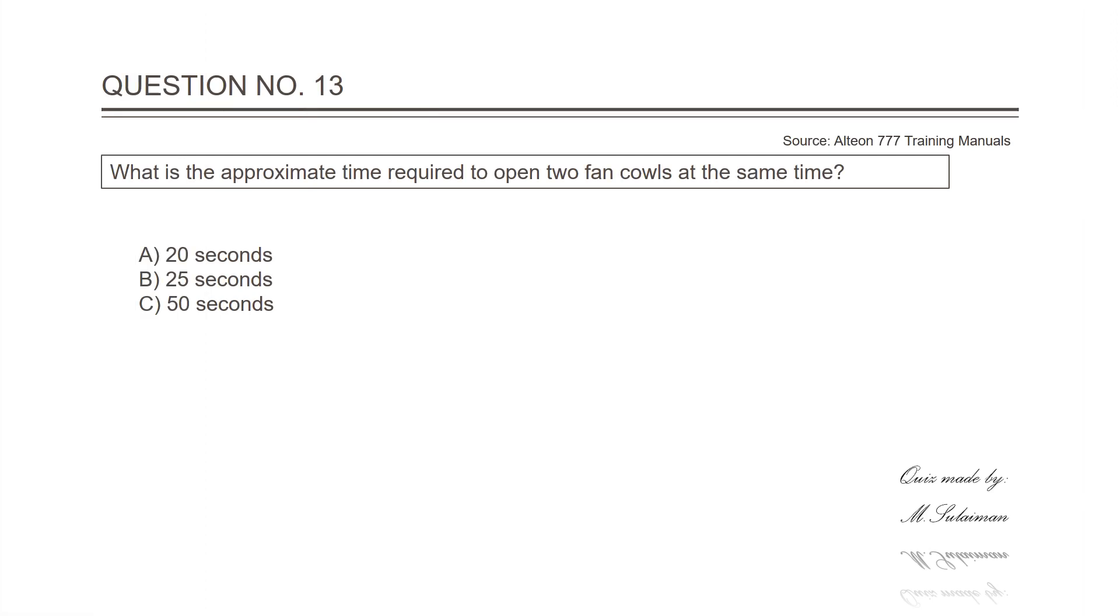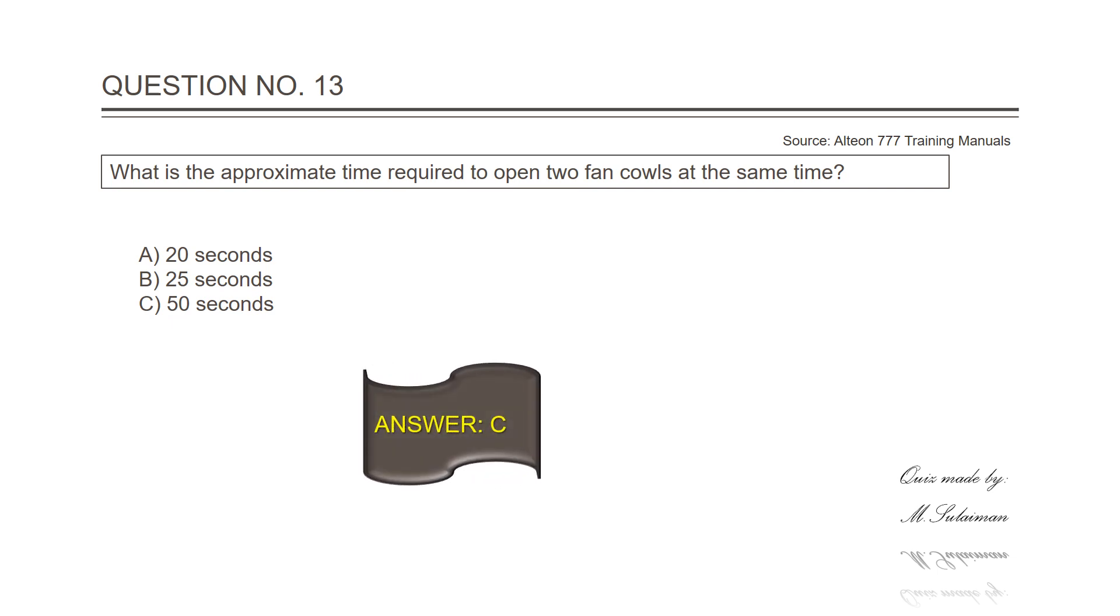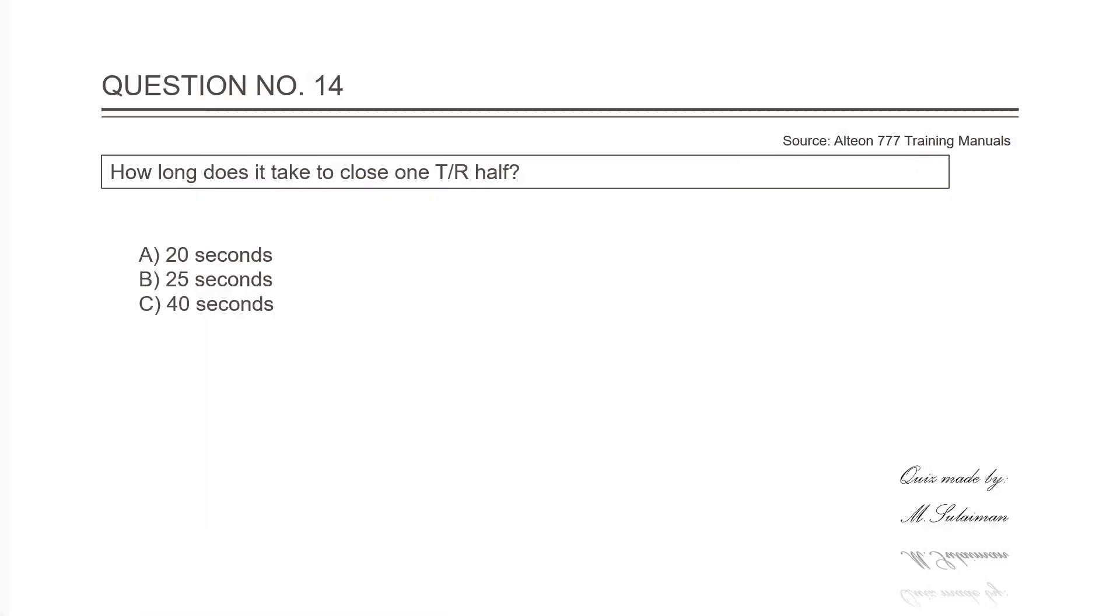Question number thirteen: What is the approximate time required to open two fan cowls at the same time? Answer is C, 50 seconds. Question number fourteen: How long does it take to close one thrust reverser half? Answer is B, 25 seconds.